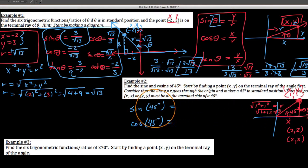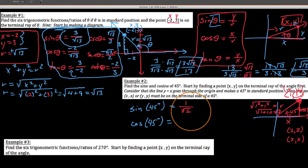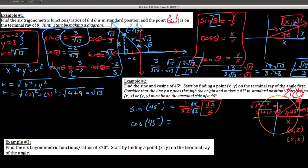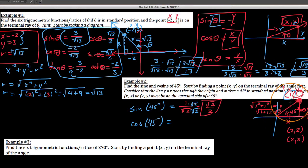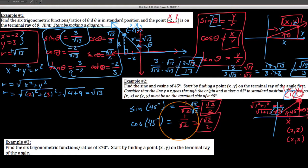Knowing this, the sine of 45 degrees would be, according to our definition, y over r. The y by this point is 1, and the r value we just found is the square root of 2. So when I rationalize it, this is the square root of 2 over 2. Then cosine of 45: cosine is x over r. My x value is 1 and my r value is root 2, so I also get 1 over root 2, which is root 2 over 2. Yes, we can still use this definition — I just have to go find a point on the terminal side.